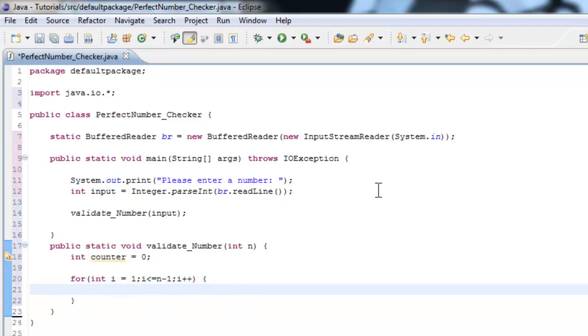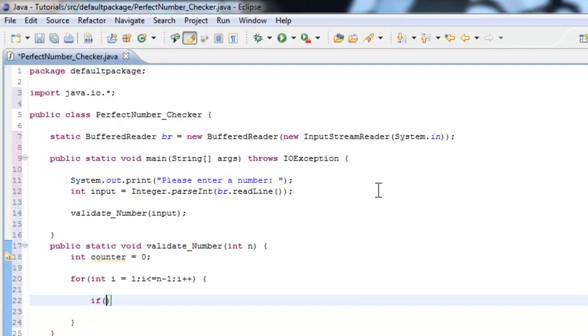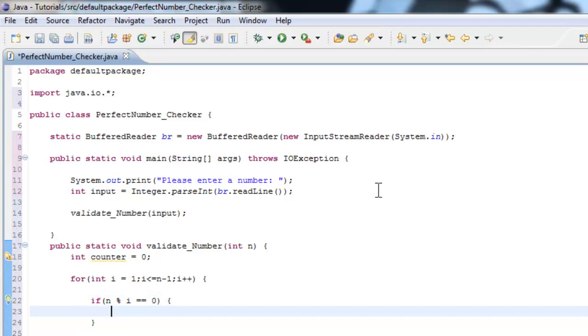Now we need to check if i is divisible by the number, so we can consider it a factor, right? So if n modulus i equals zero, then counter plus equals i. Now if you're not aware of the modulus operator, let me just quickly explain it to you.